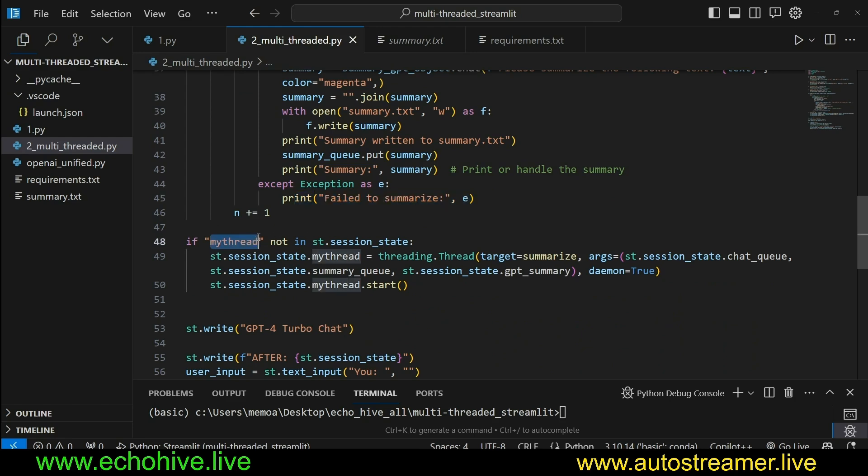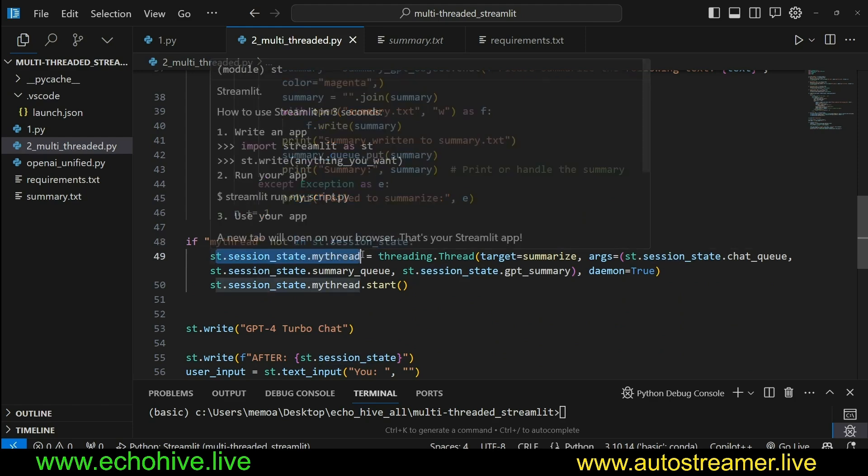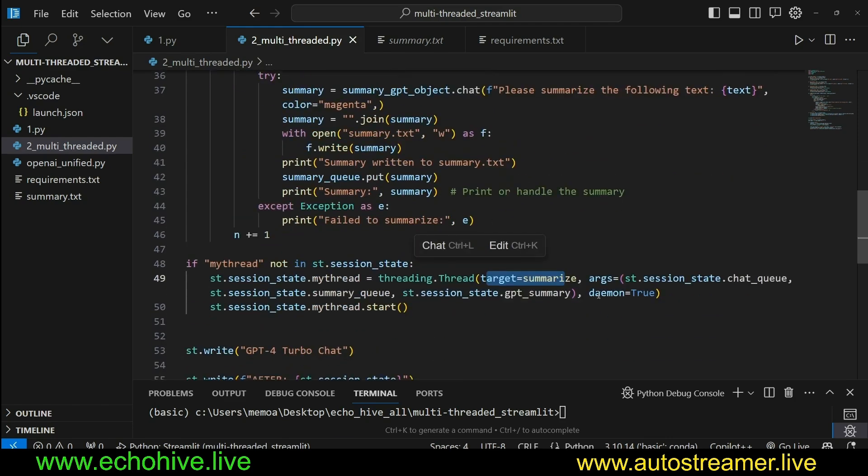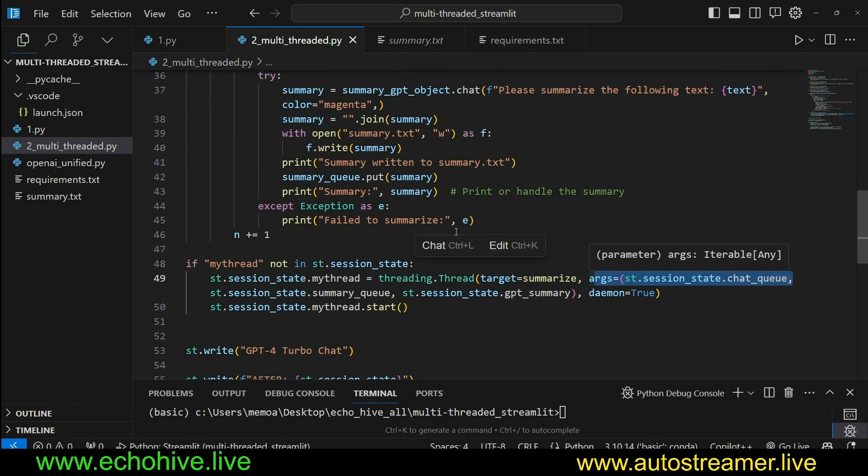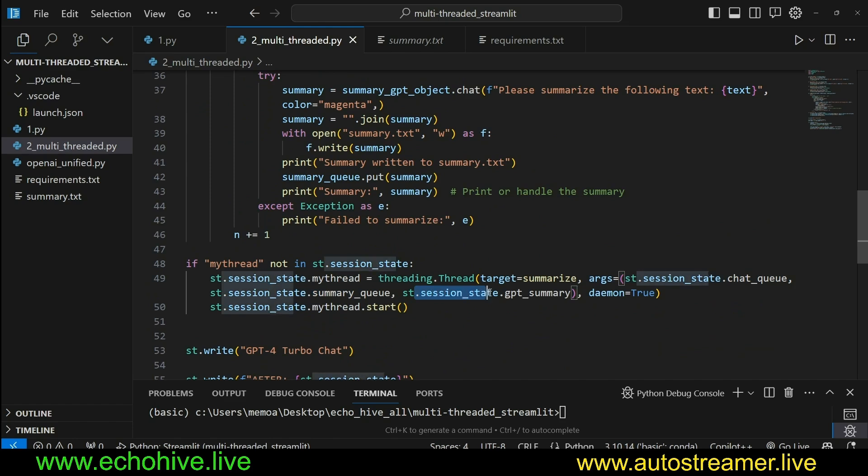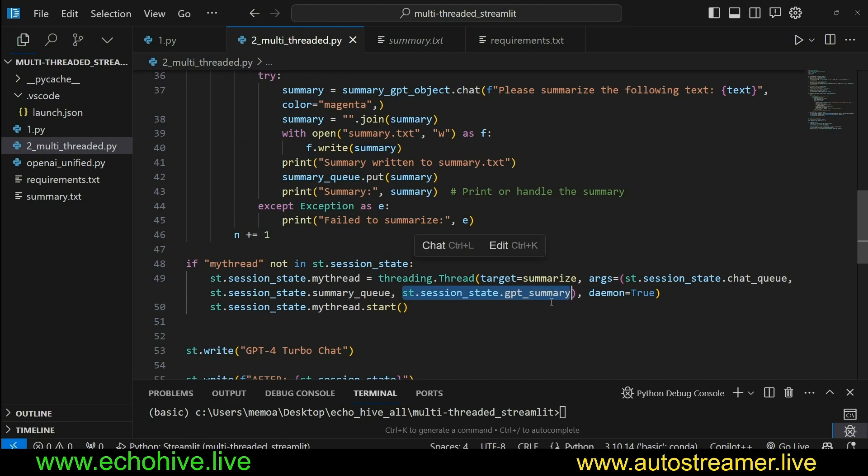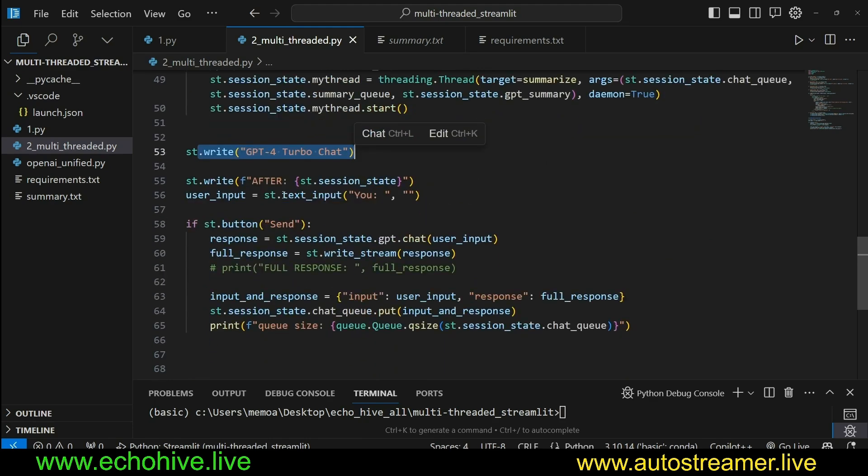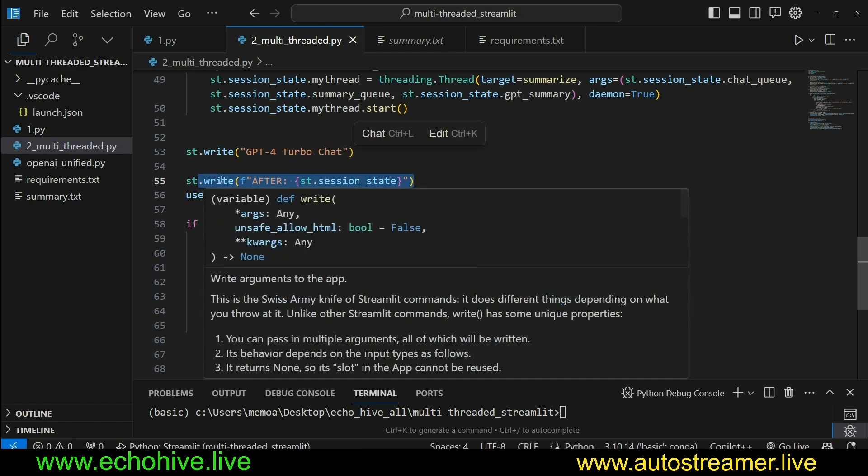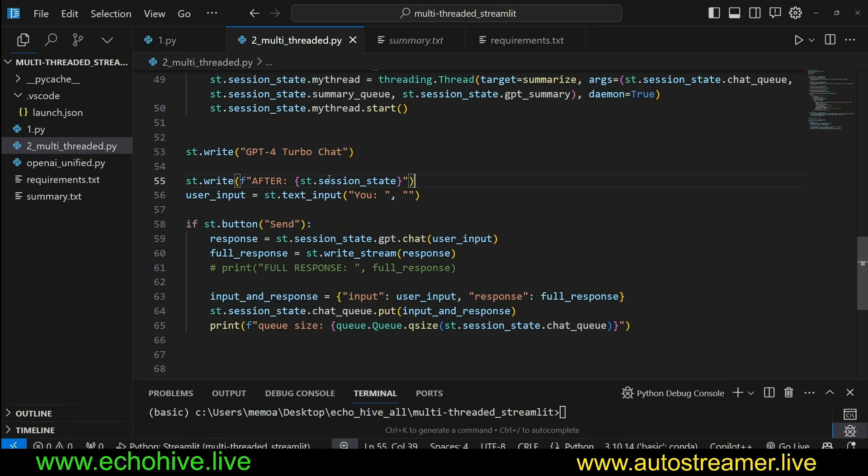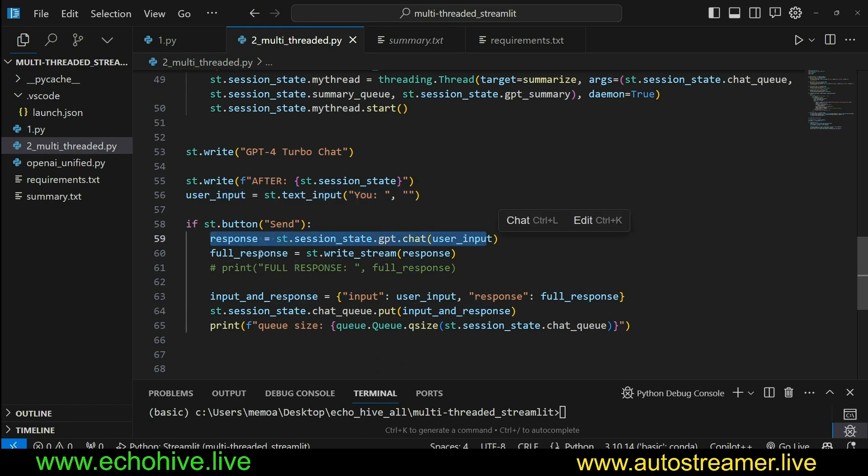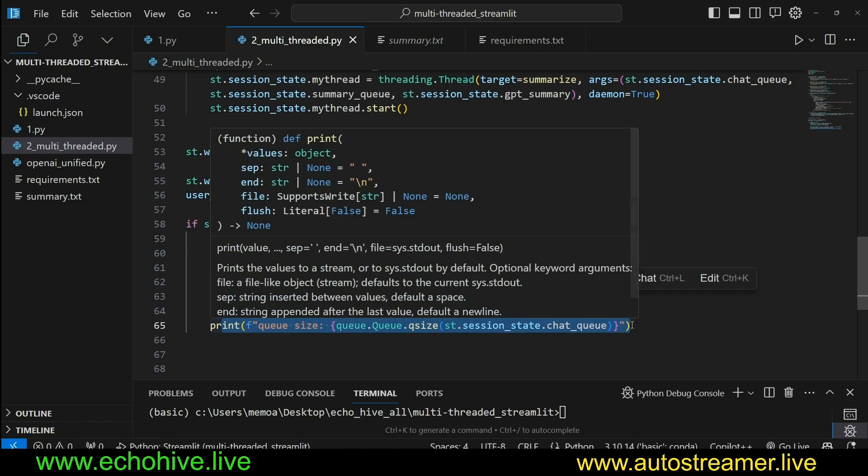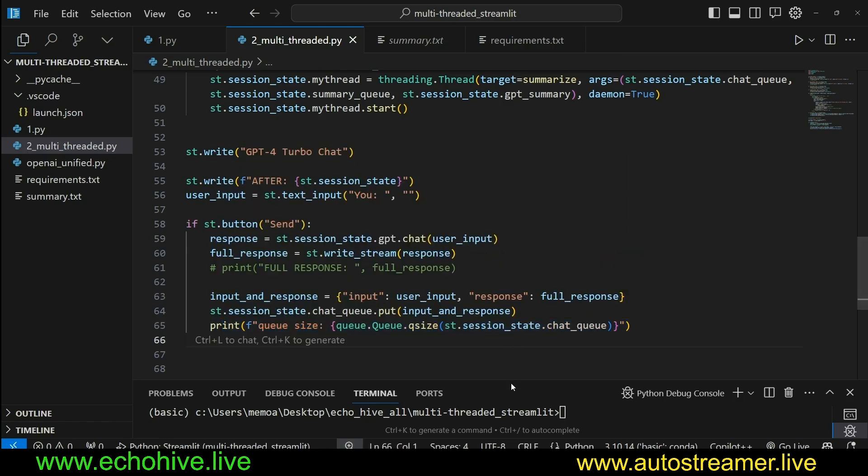And then we also initialize the thread in a session state as well. We check if my thread not in st.sessionState. st.sessionStateMyThread is threading that thread. Target is this function, which we talked about. And its arguments is st.sessionStateChatQueue. And the summary queue and the st.sessionStateGPT summary, this is the object I was talking about that we are passing. This is the summary GPT object. And we call it DaemonTrue so that when the script stops, all the thread stops as well. And then we start this thread. And then we write GPT TurboChat. And pretty much everything remains the same. We print the state of the session state. After the fact, after the stuff has been initialized, we take in userInput. We get a response. We write it to the streamlit interface, get that response. And then we combine the input and the response in a dictionary, and we put it into the chat queue. And then we just print the length of the queue on the terminal.